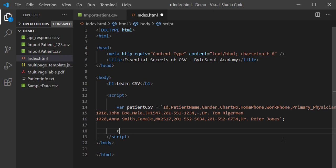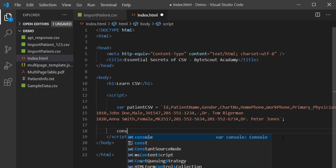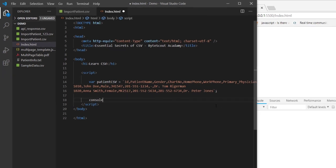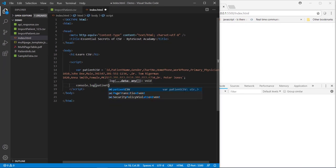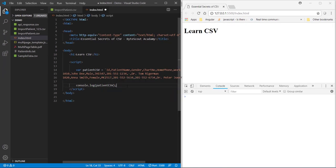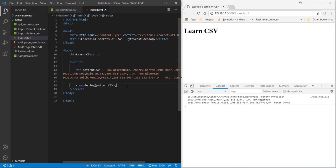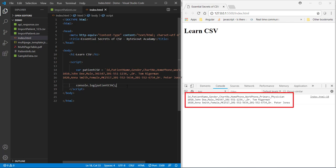Alright. So, now let's do the console.log of this variable. And now, when I save this file, you can see our CSV content in the browser console.log over here.